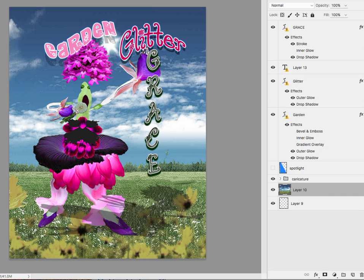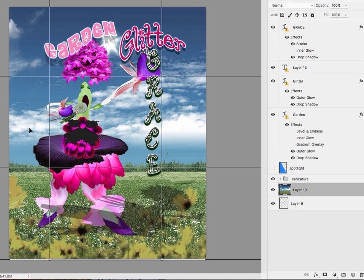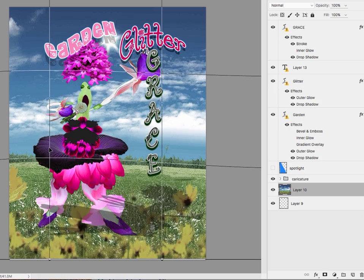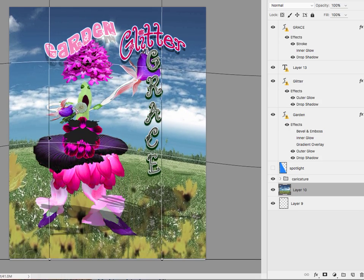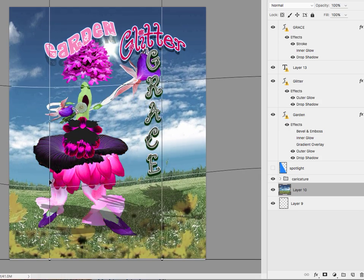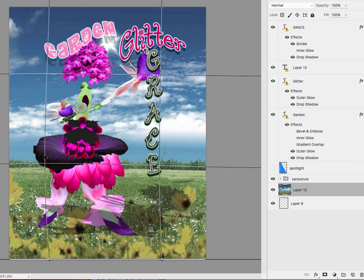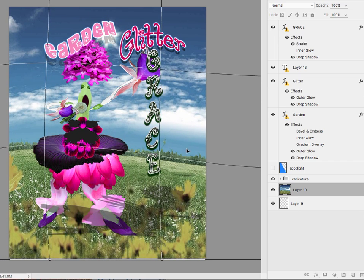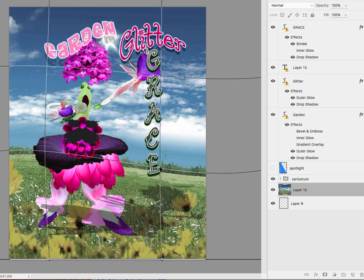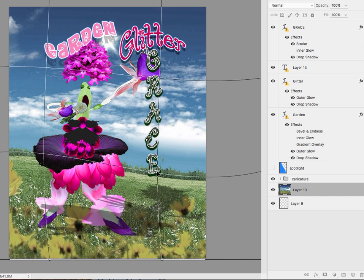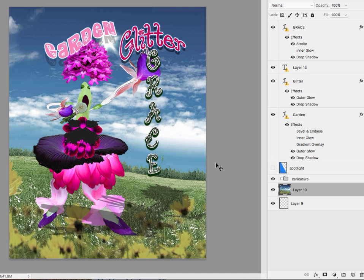You could also use something like the Edit, Transform, Warp tool. Then you can kind of pull parts of it up or down. I'm just going to do it quick and dirty. So I don't want to make a big... I mean, you can just kind of play with it to see where that's going to make the best curve. It still needs some positioning though.